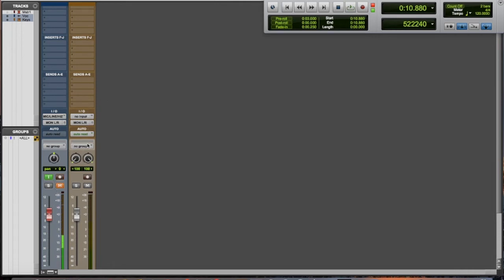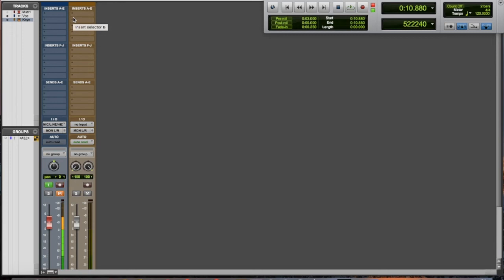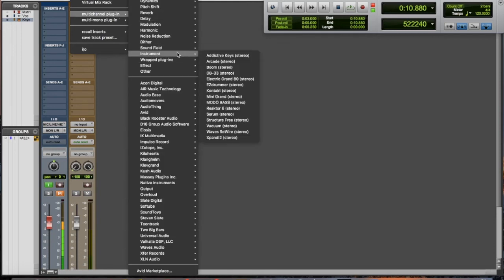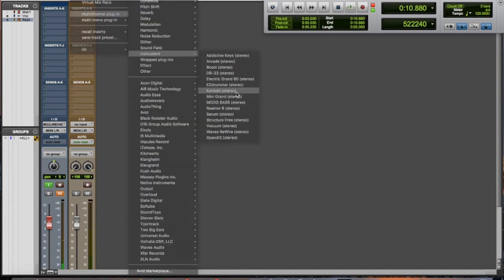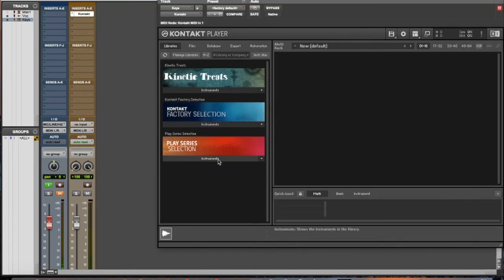This track right here, keys, is an instrument track, and so this is what you would use for your MIDI keyboard. Basically you need plugins in order to run something off of your MIDI keyboard. This MIDI keyboard has no sounds by itself, and so I'm going to go in and select an instrument and I'm going to come up with like a keyboard sound.